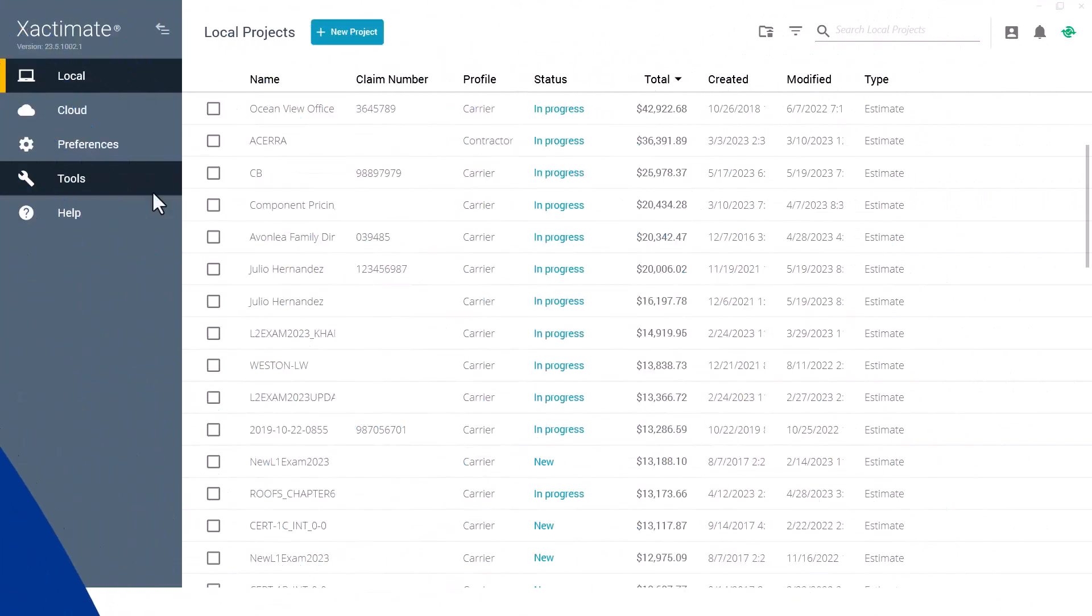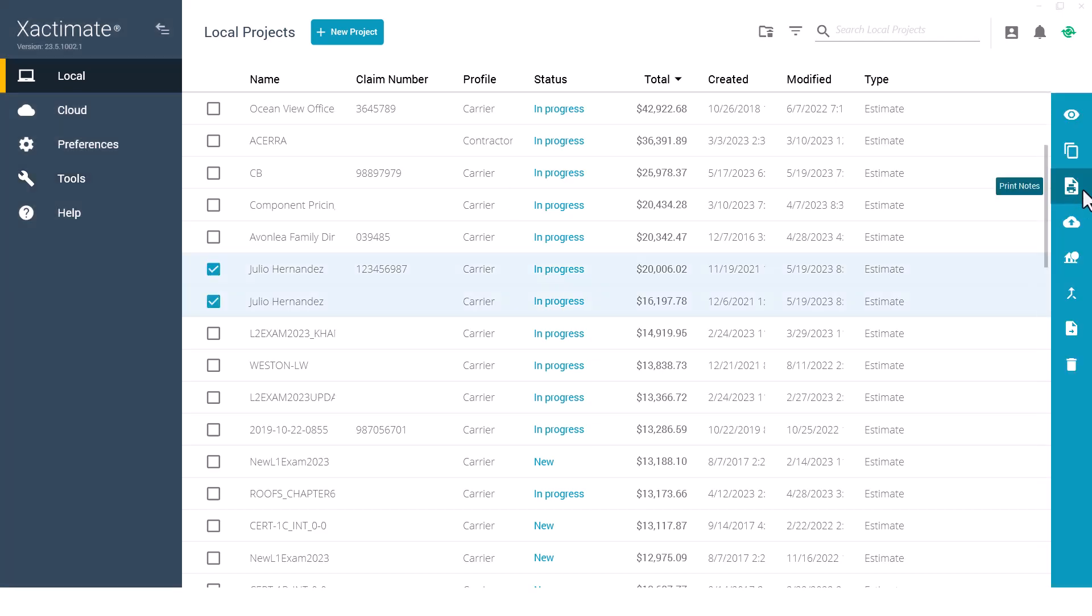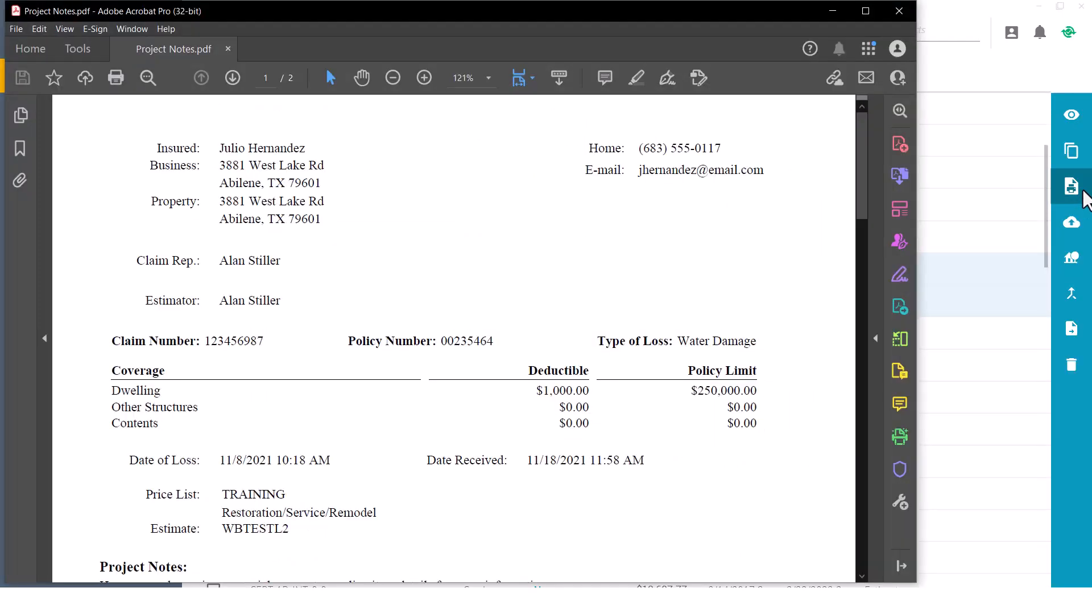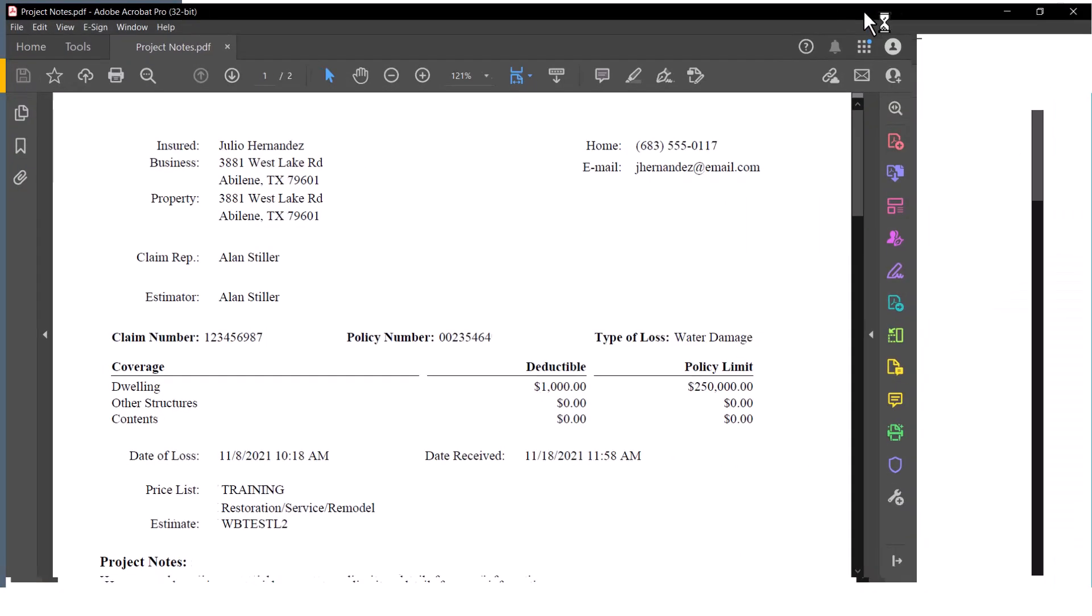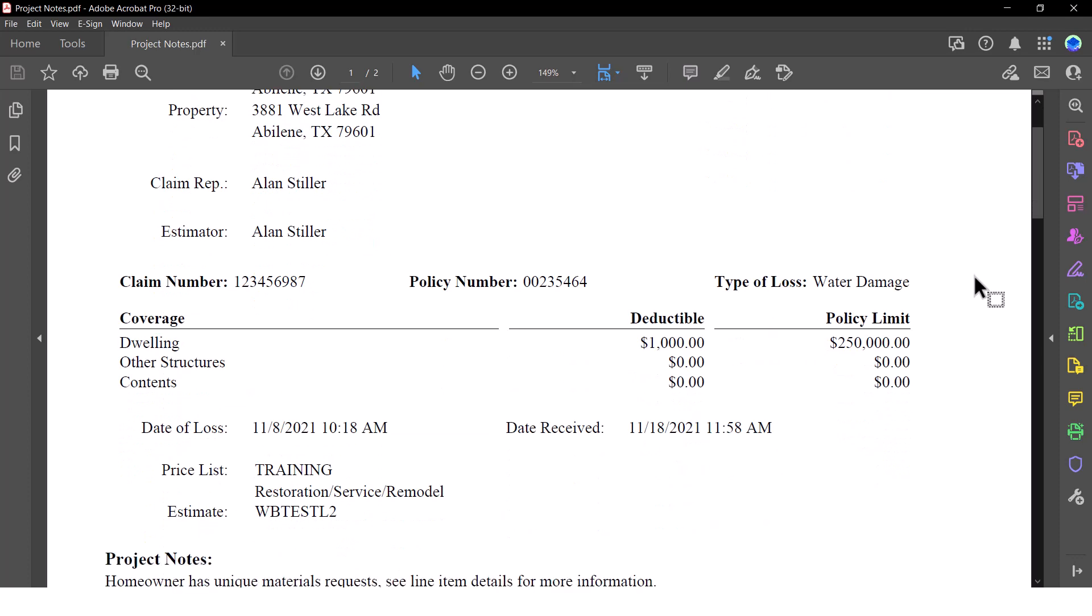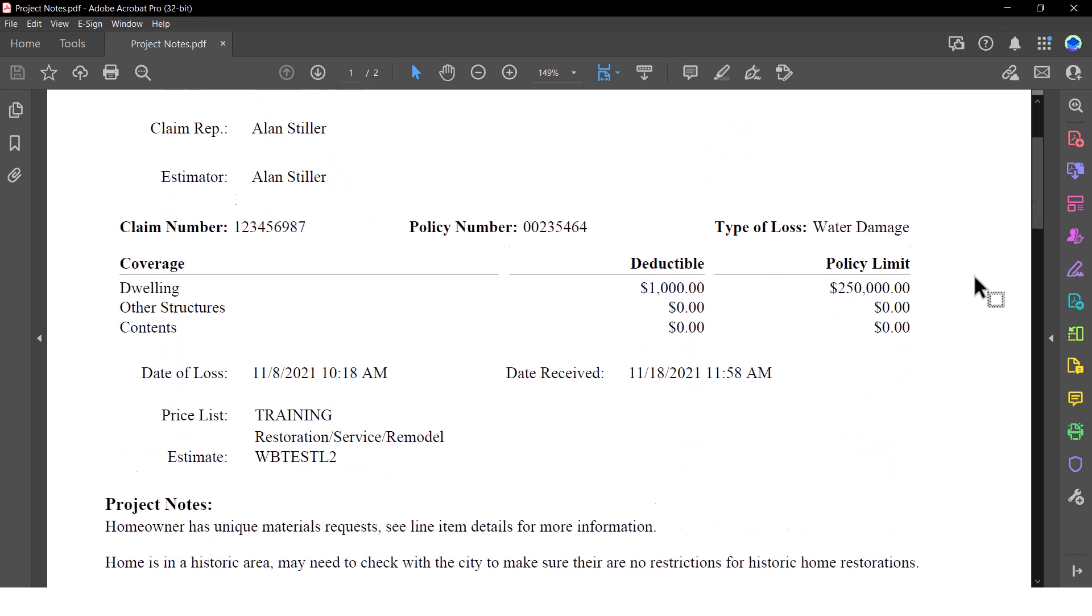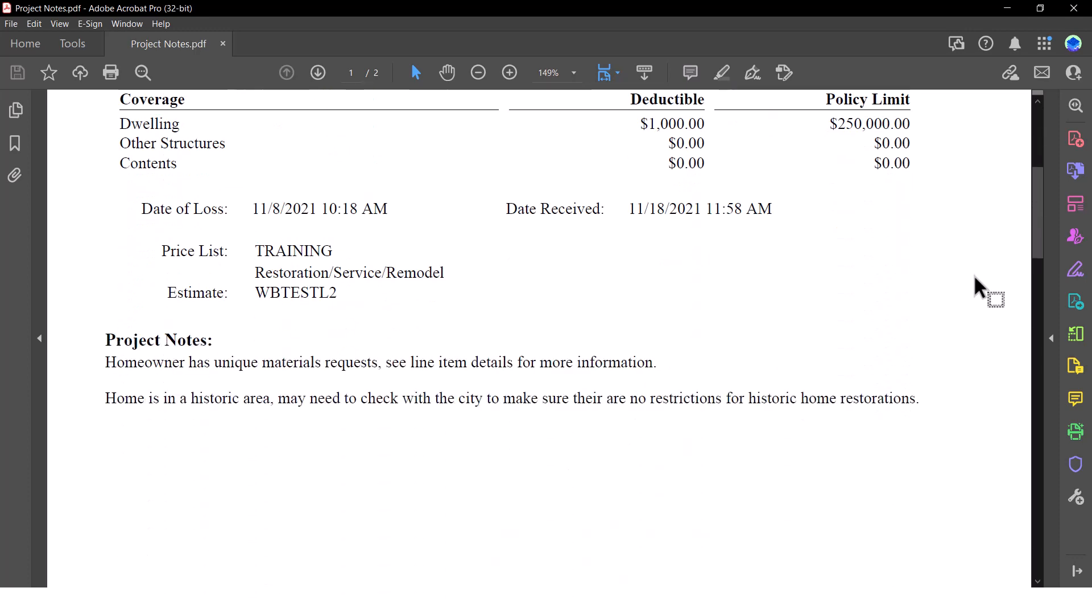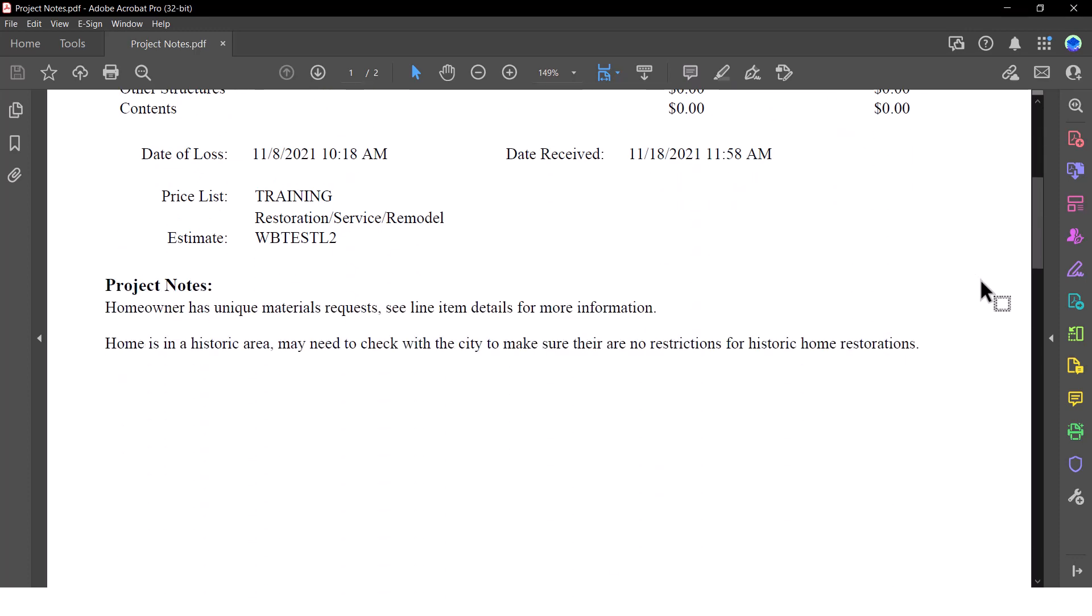Did you know that you can print the project notes for multiple Xactimate estimates simultaneously? The print notes button will allow you to print the basic claim information for each of your selected estimates without having to open each estimate individually and without exact analysis.